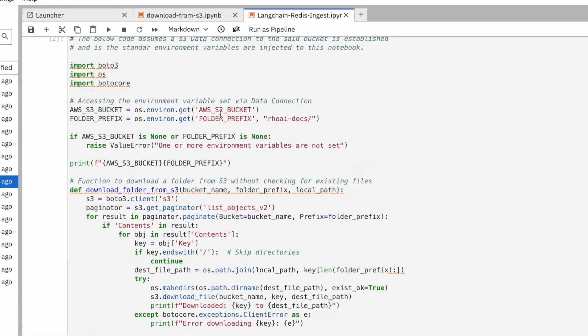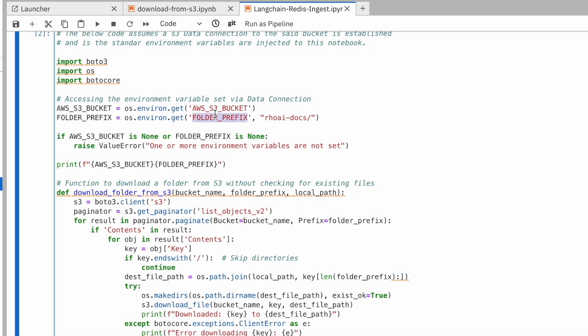The second task relies on local files, again specified through the use of variables, to create embeddings that it then inserts into my Redis vector database.